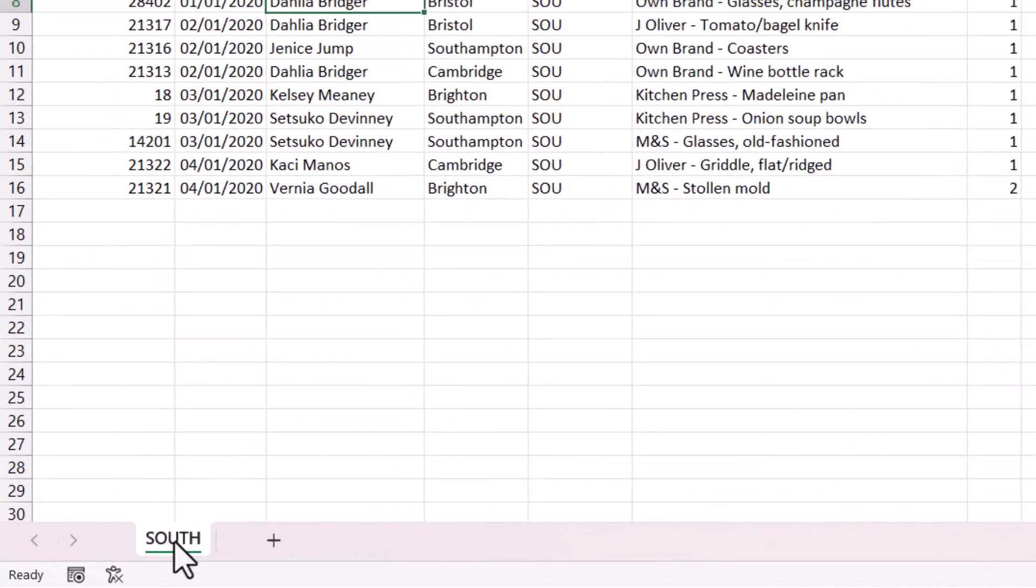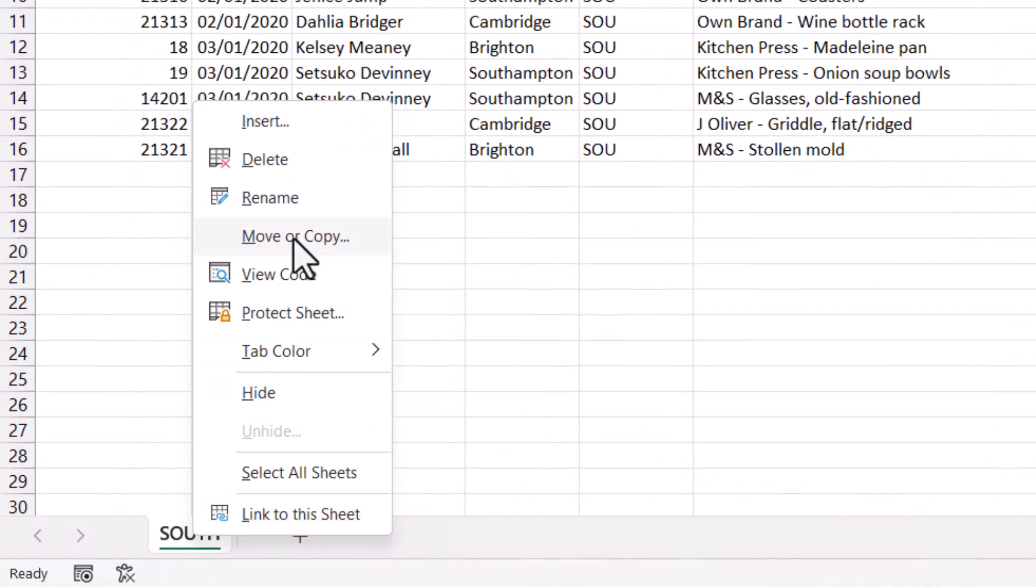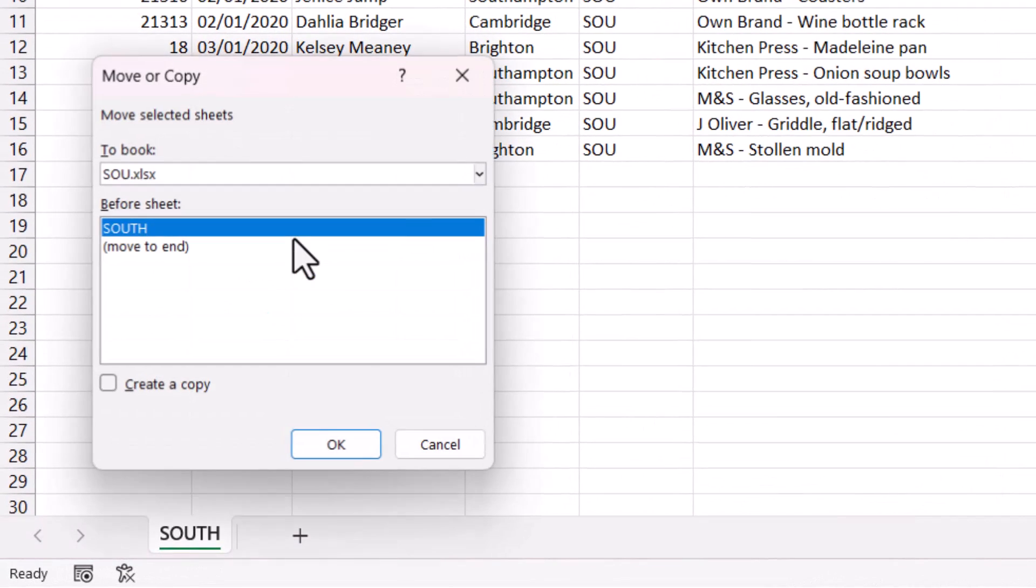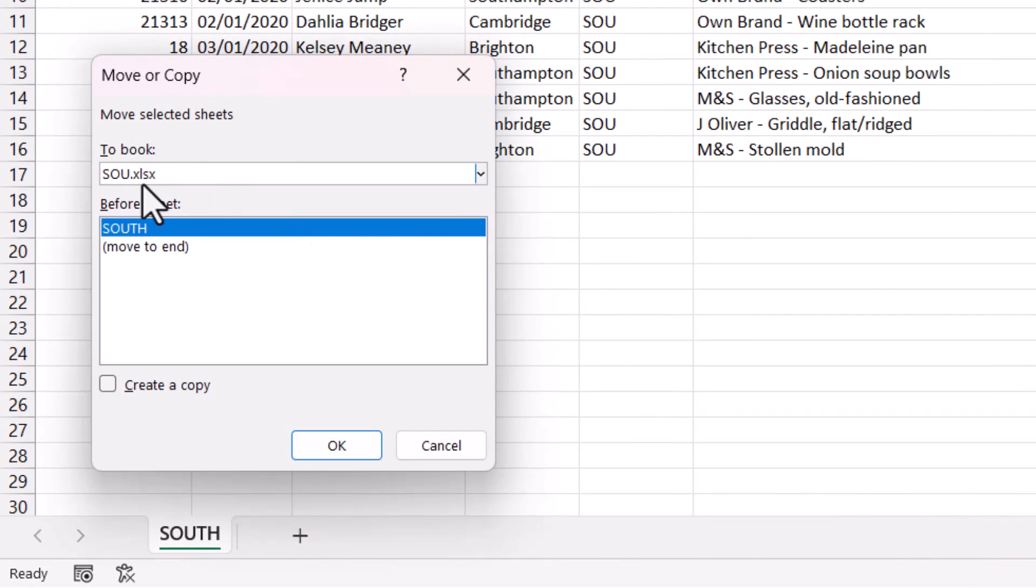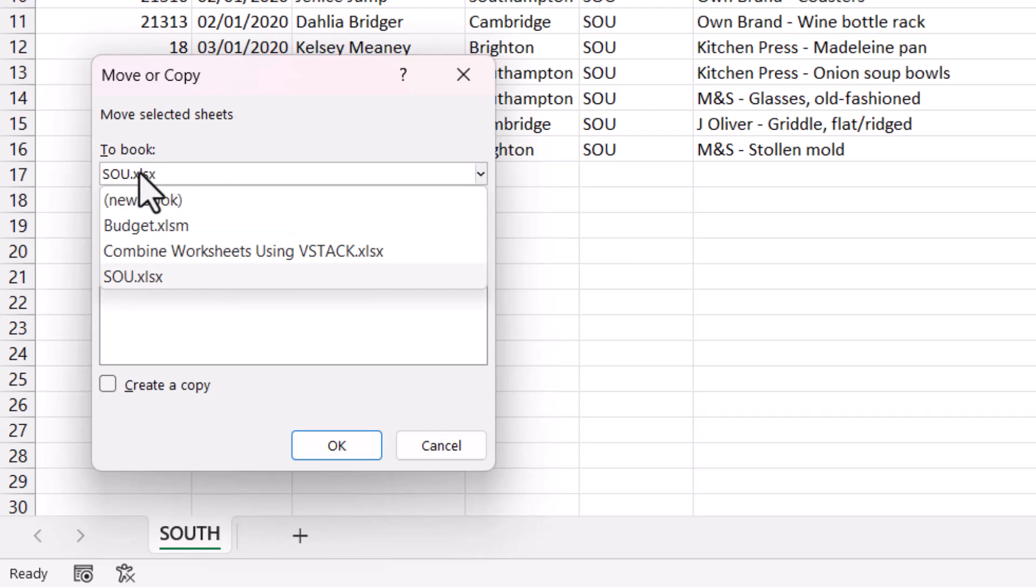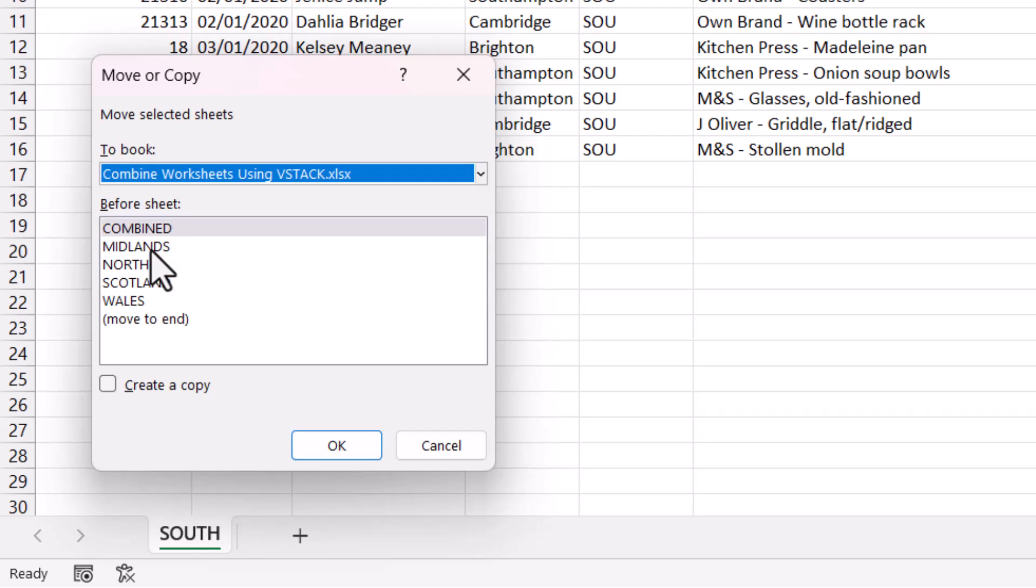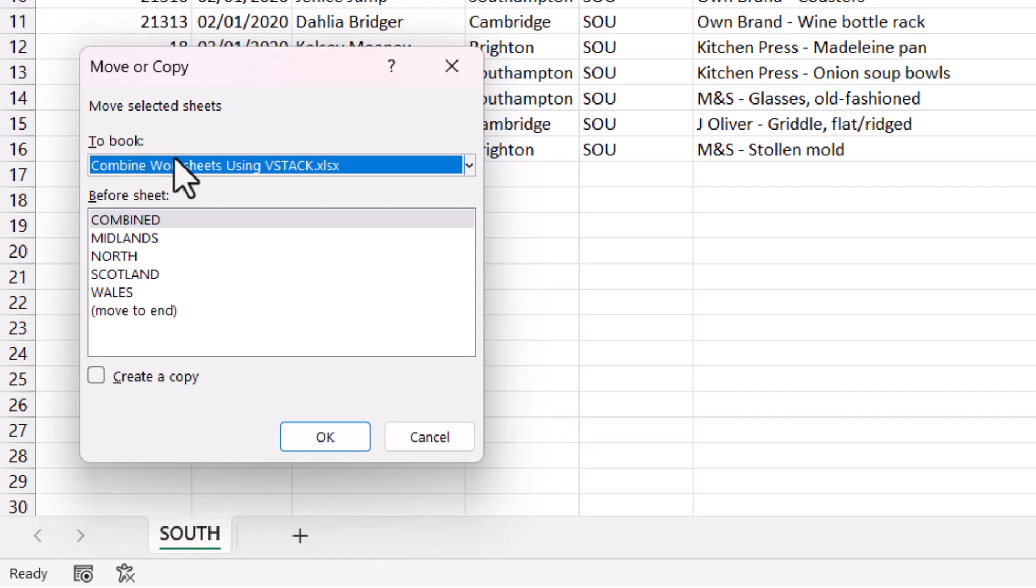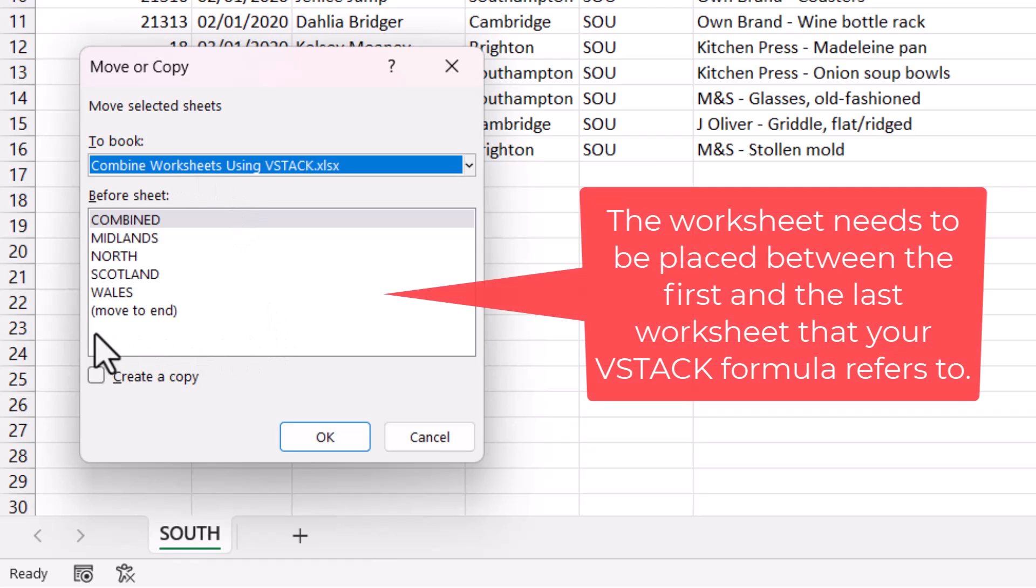I'm going to right-click on the sheet tab, go to Move or Copy. I want to copy it to the combined workbook.